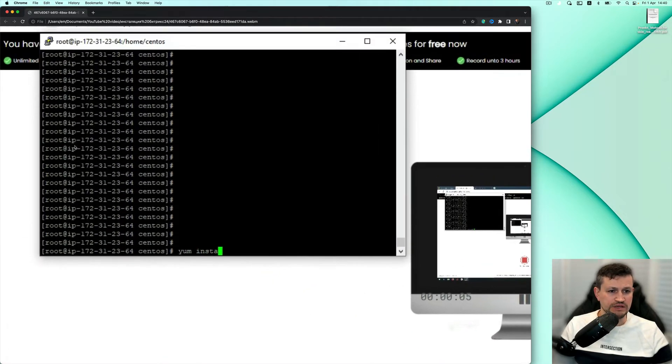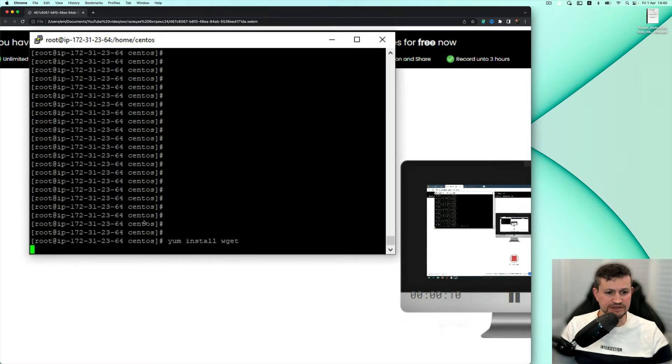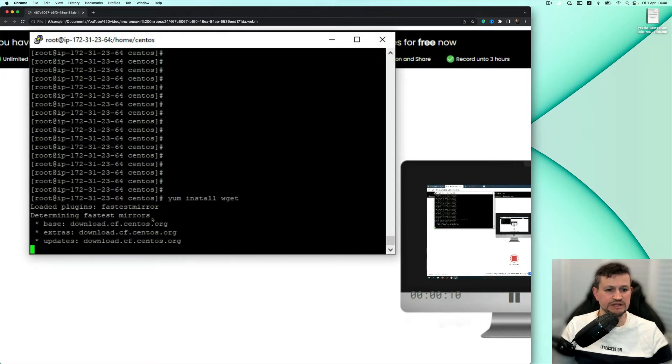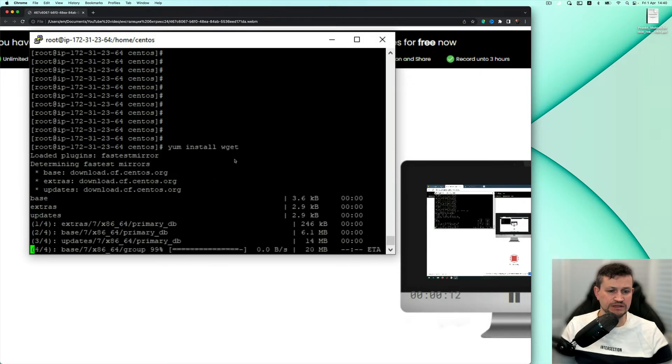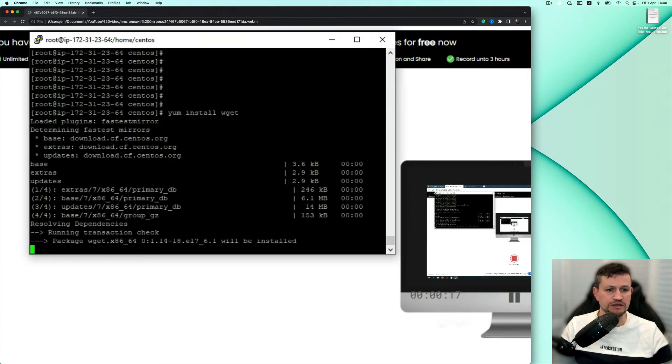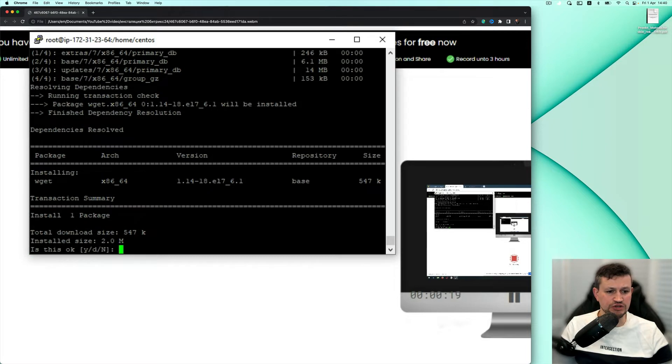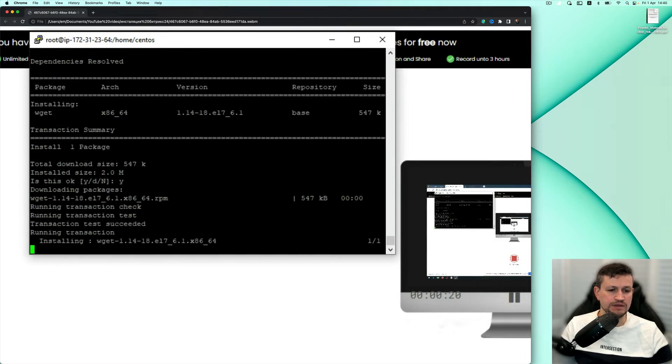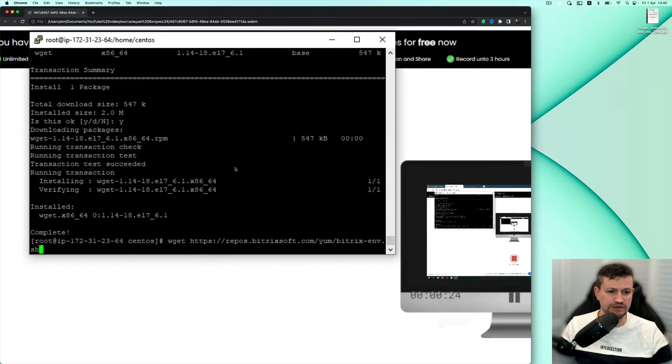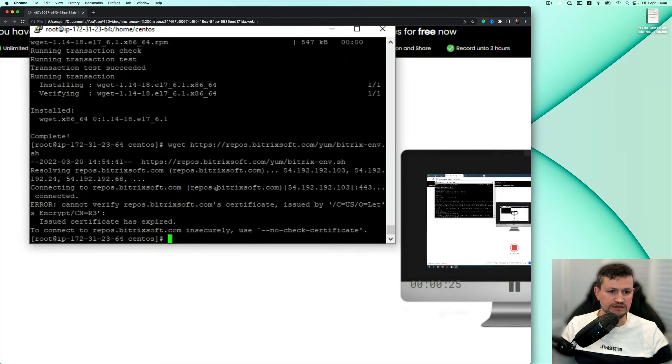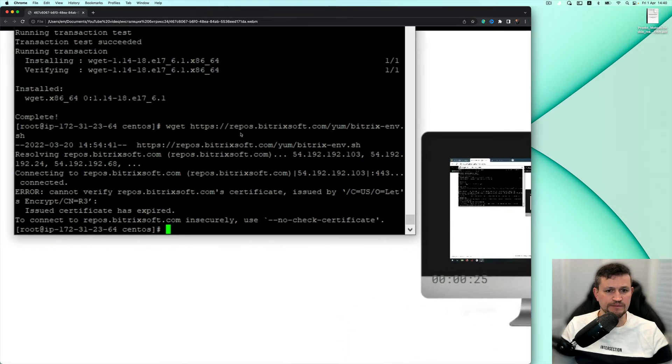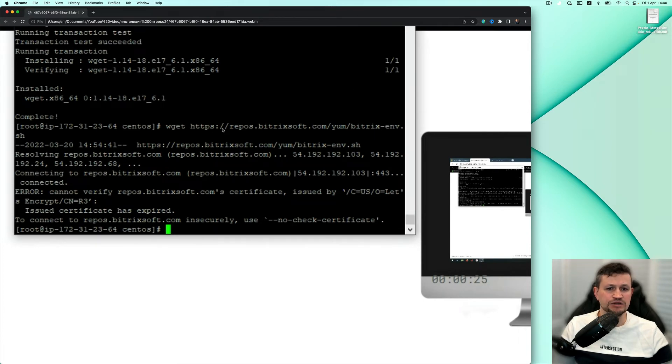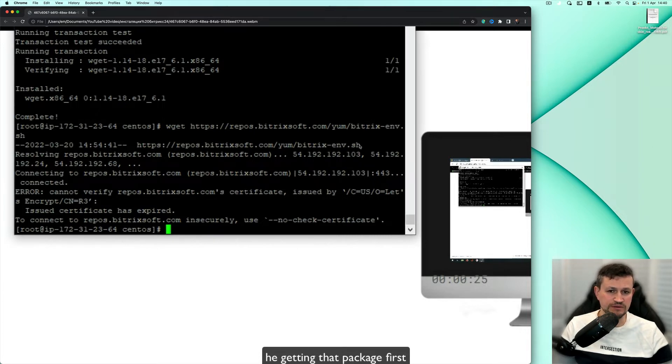He is inside now of the server. We have CentOS 7 installation, and he's doing yum install. It's a basic package which we need before doing installation of Bitrix environment. So he's done installation of it. Then he's doing installation of Bitrix soft yum Bitrix environment.